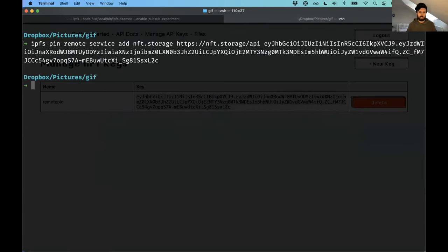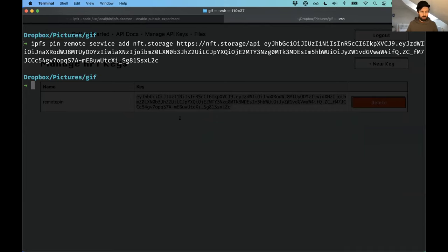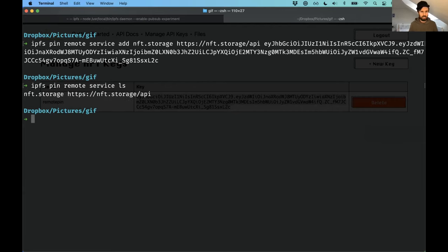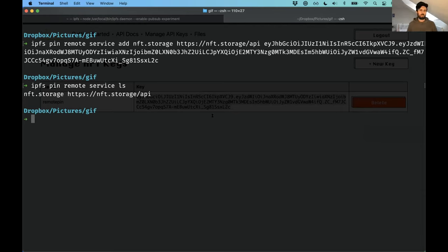I'm just going to grab hold of that. And then I can go back over here and paste it in. And so now I should have my remote pinning service configured in IPFS. So I should be able to do IPFS pin remote service ls. And it tells me that it's installed. That's great. So that's fun, but let's use it.